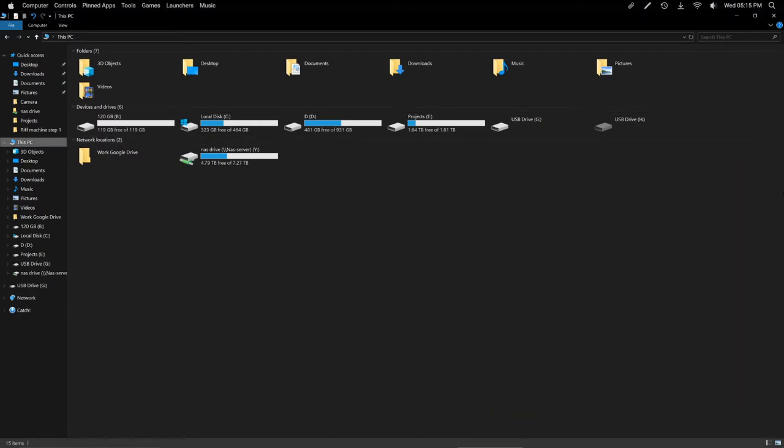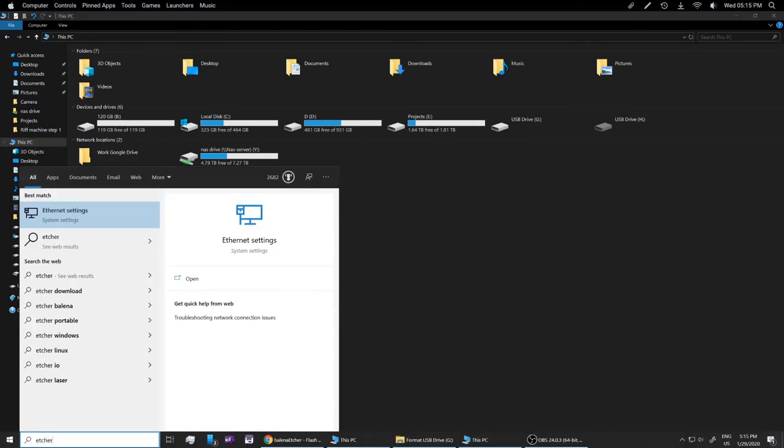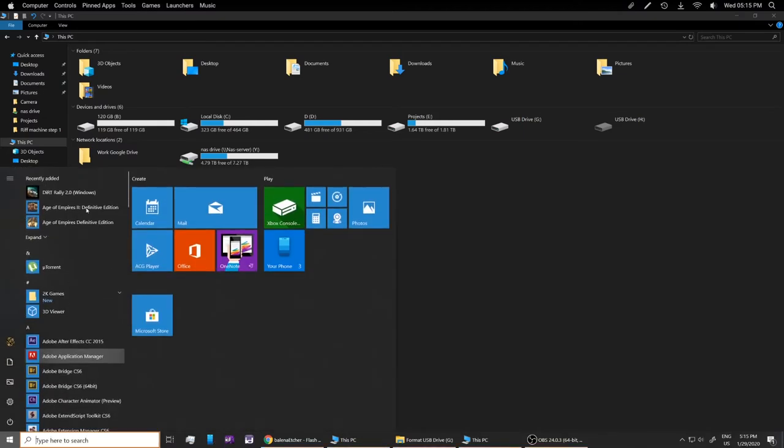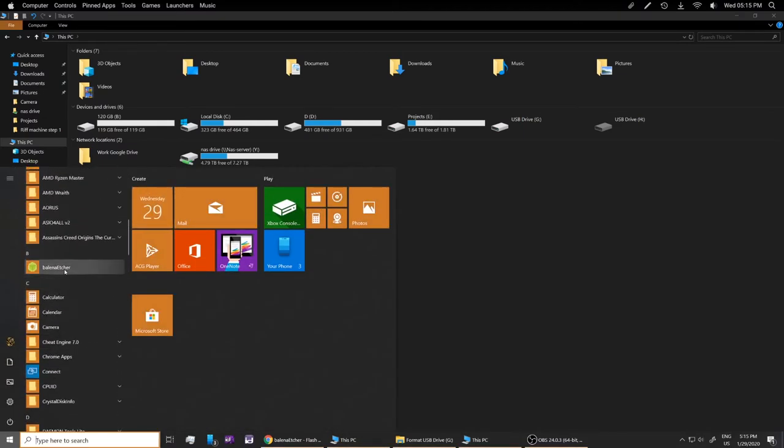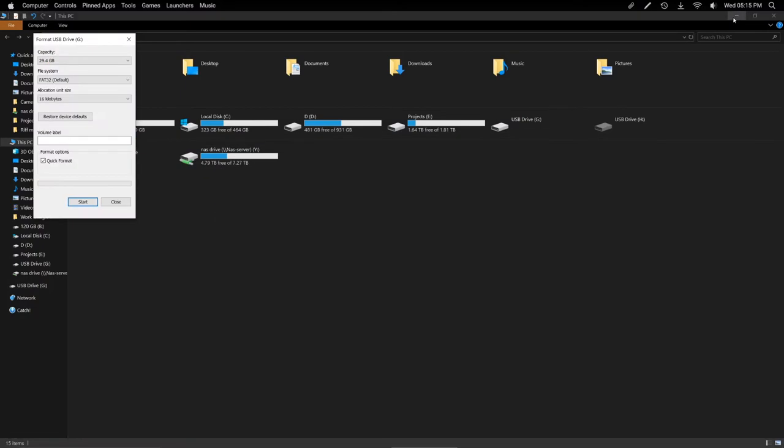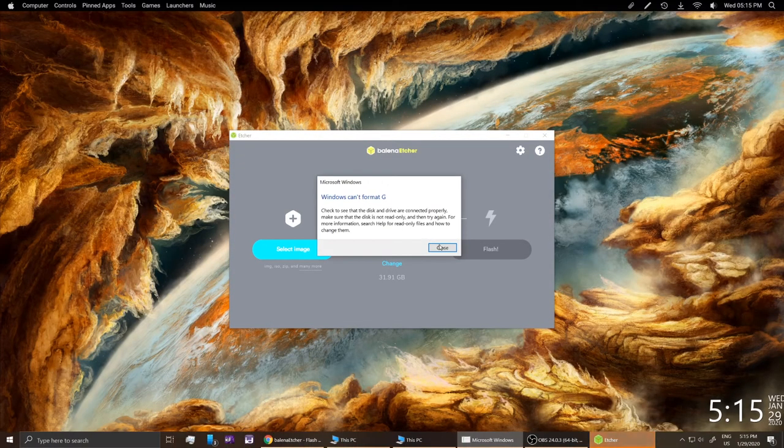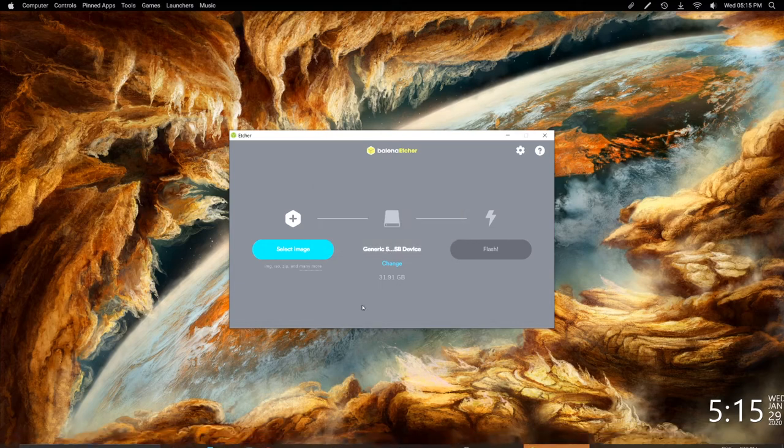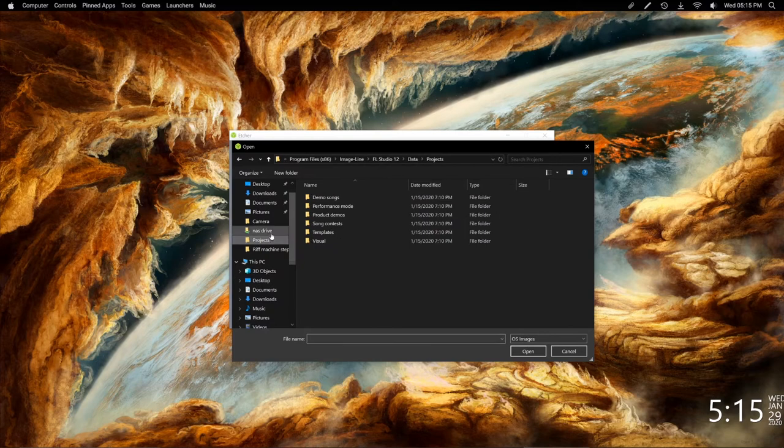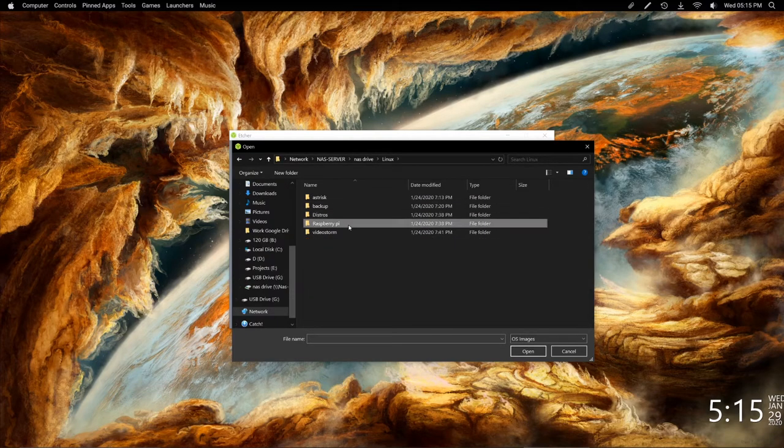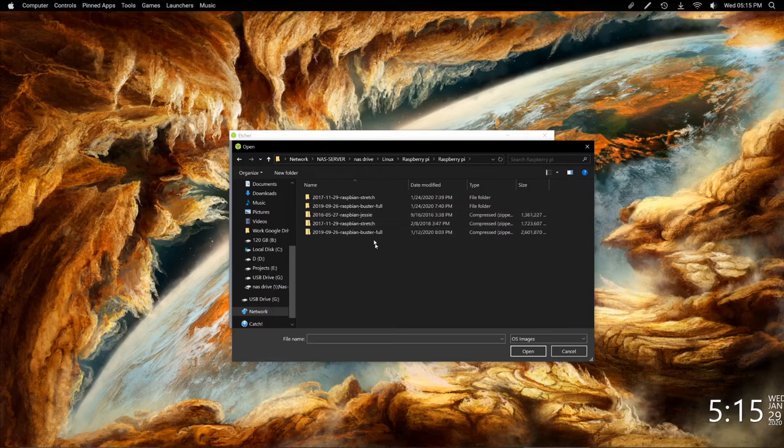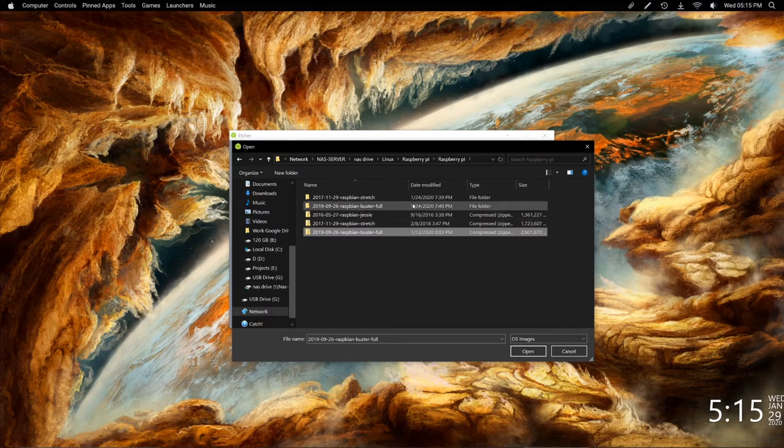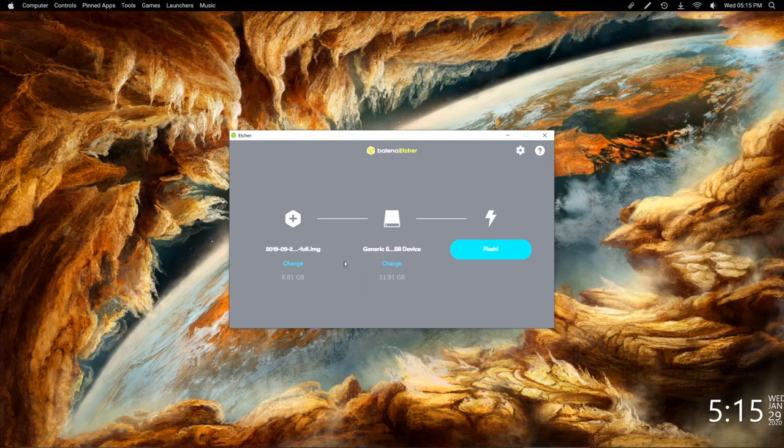Alright, so there we go. So now we can load up Etcher. Unless I don't have it. That's why I don't have it. There it is. Alright, so we're going to select our image. Flash. I want to bust it right now. There we go. Flash.